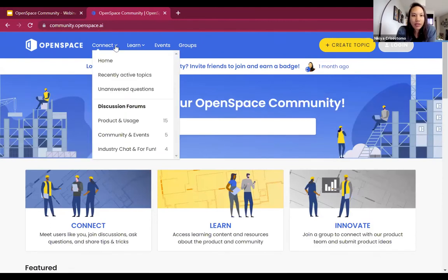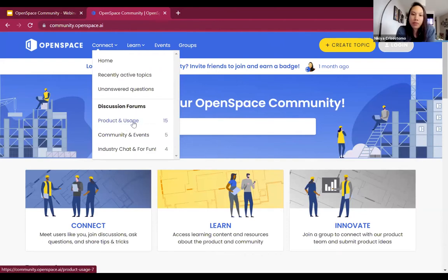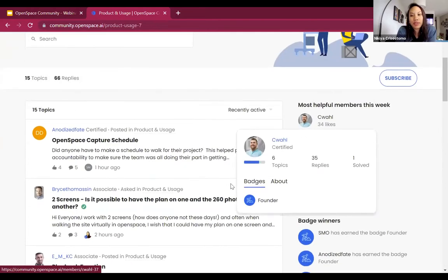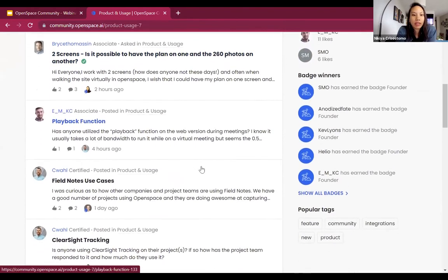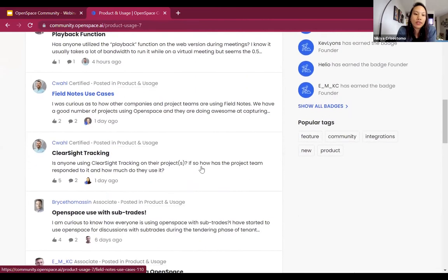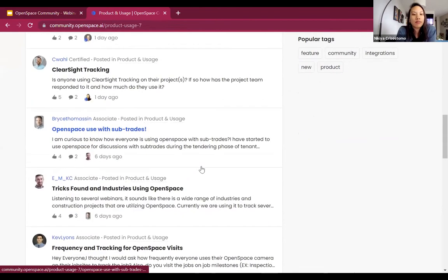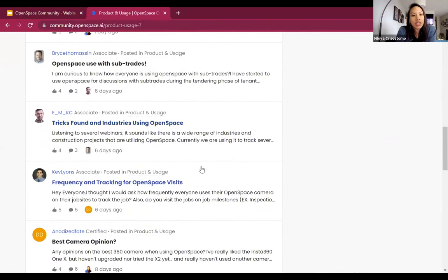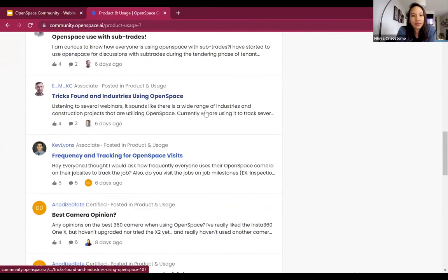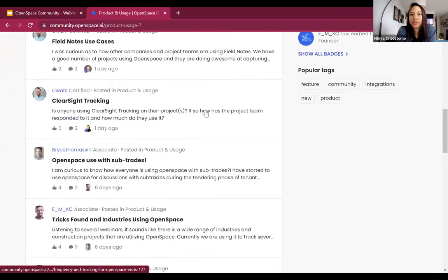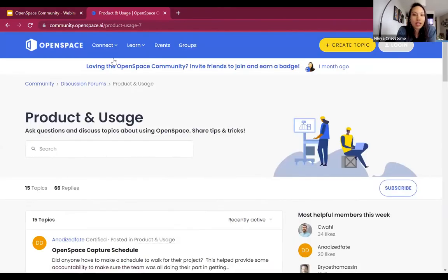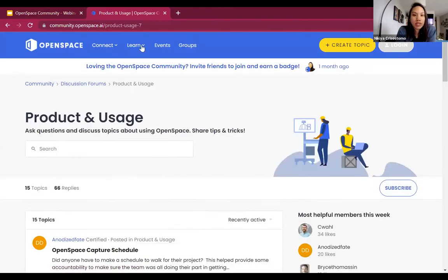Just navigating through here to show you the most popular discussion forum, obviously, is Product and Usage. Just so you can see how active it is — we have all these questions and discussions going on about the OpenSpace product: field notes, Clearsite, using it with subs, tips and tricks, etc. There's a lot going on there already. Feel free to register and chime in for those discussions.